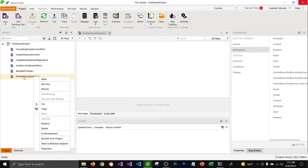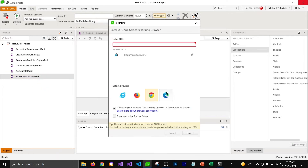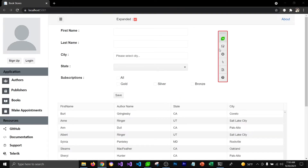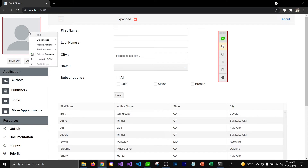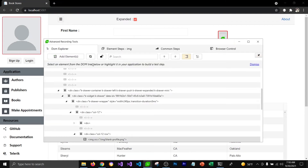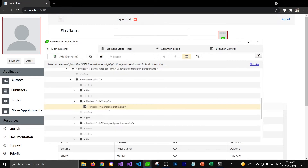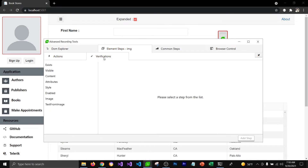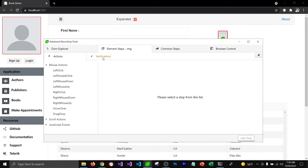I'm going to right-click on this empty test and record the test. Now, instead of using the Add to Elements feature, I'm going to use the Locate in DOM feature. Once I click on it, it's going to open the advanced recording tools, select the image I hovered over, and try to locate that element in the DOM. I'm going to select it and come to the element steps panel, which has action and verification panels where you can add steps to either perform actions or verifications.